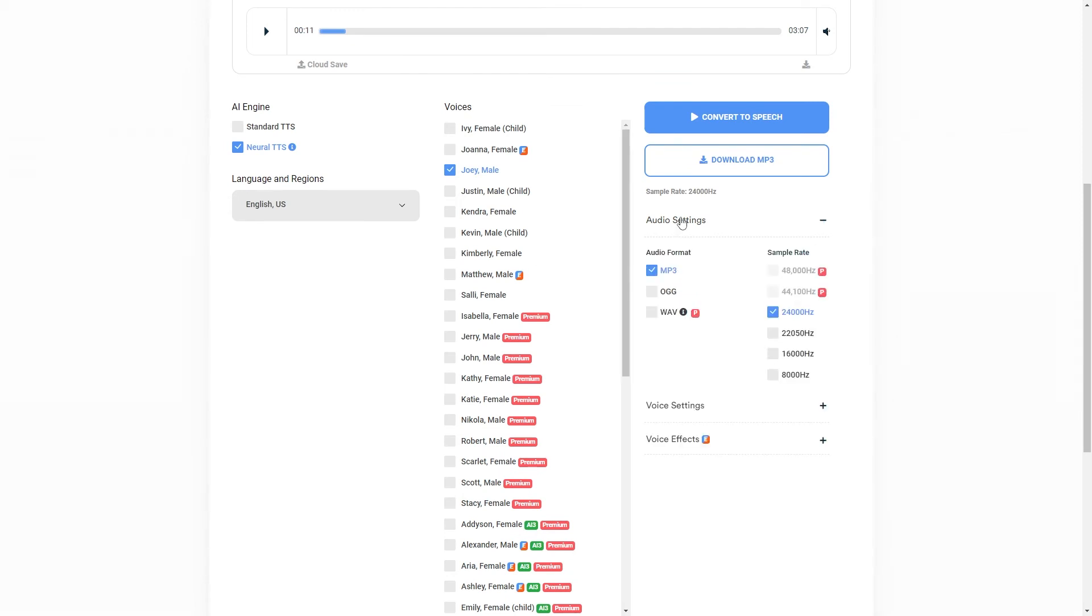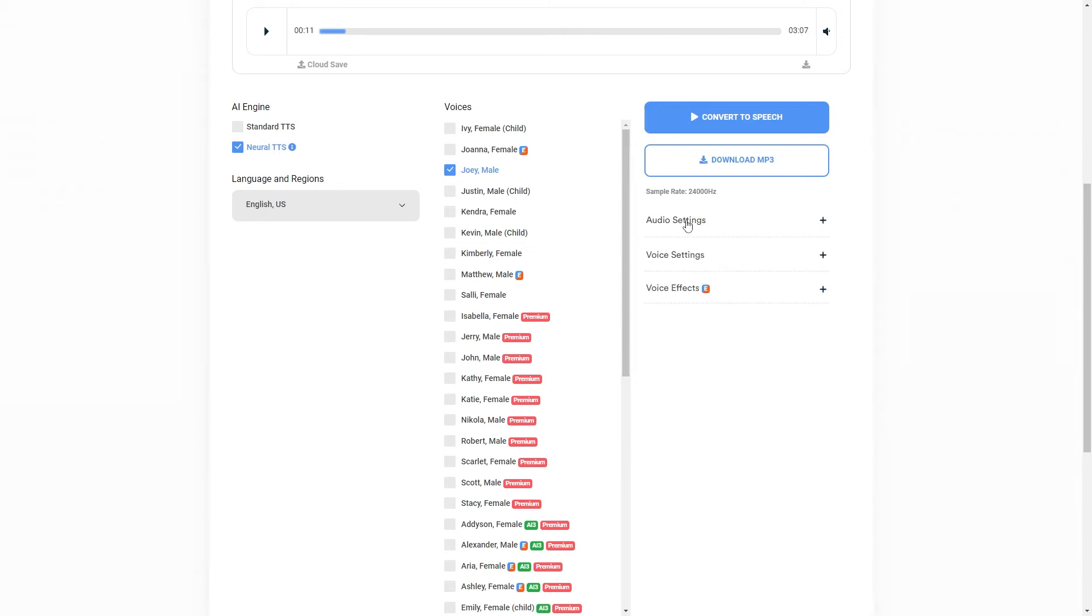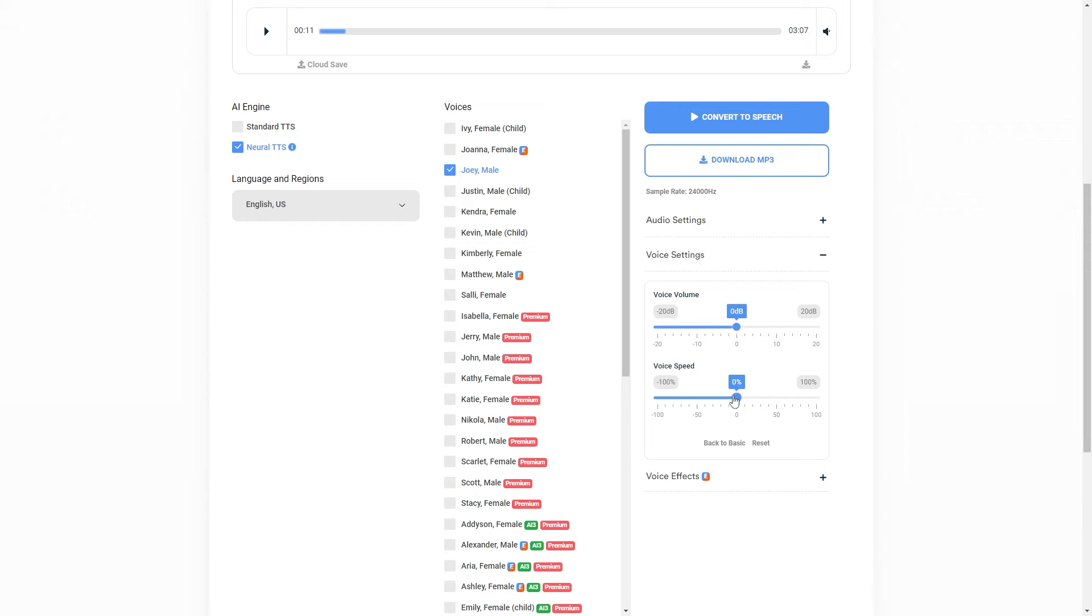So audio settings. This one isn't too important. I'm going to skip past that unless you want to change your audio format. However, MP3 is perfect. Then we have voice settings. We can change the voice volume and the speed. So I'll turn the volume up slightly, just so that you can see the difference. And I will turn the speed up slightly as well.